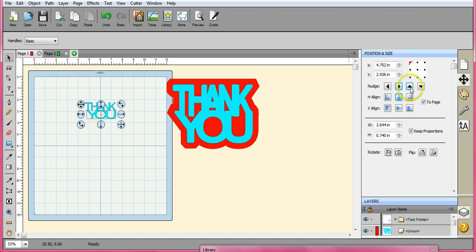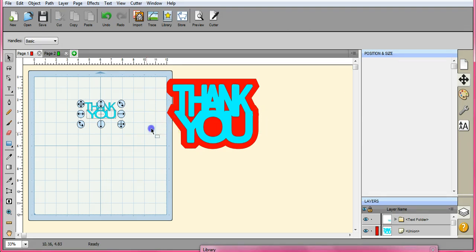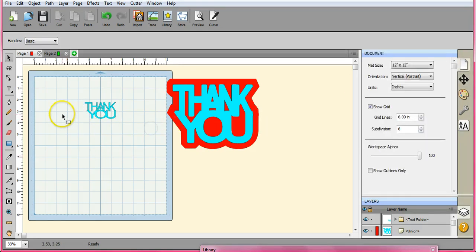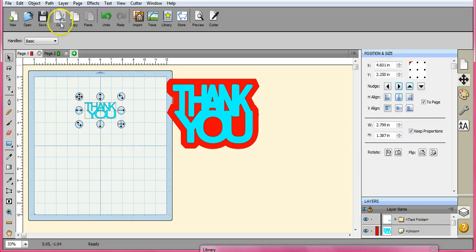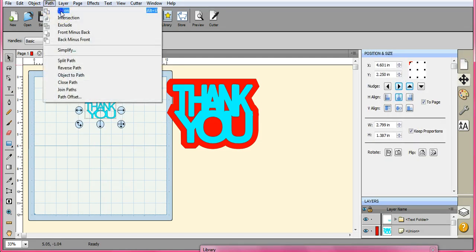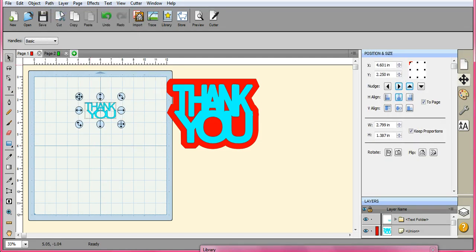Alright, so let's take it and nudge it up a little bit more. Okay, click off of it over here and that looks pretty good. So we're going to highlight it all right now and we're going to union it.